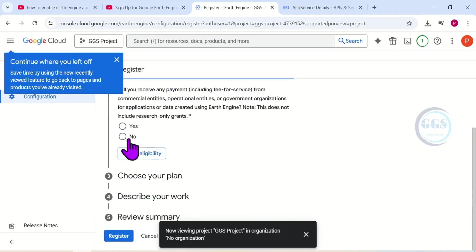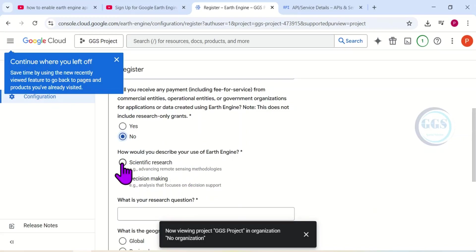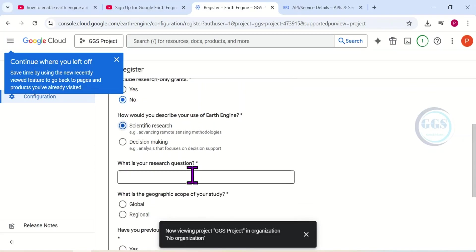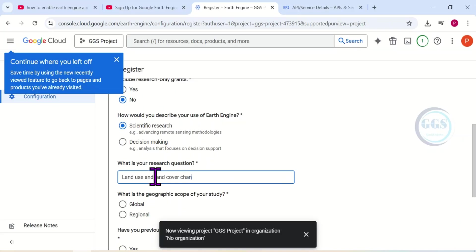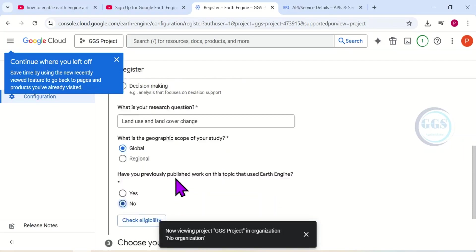So select 'No.' Then how will you describe your use of Earth Engine? I will choose 'Scientific Research.' Then what is your research question? Here we put 'land use land cover change,' for example. Then what is the geographic scope of your study? I'll choose 'Global.' Have you previously published work on this topic that used Earth Engine? No, I choose 'No.'